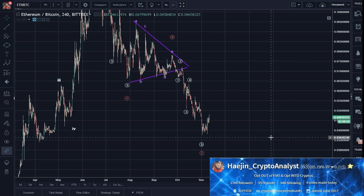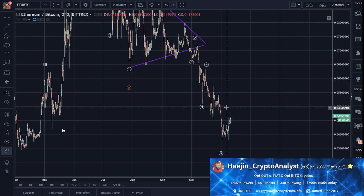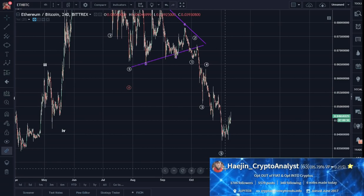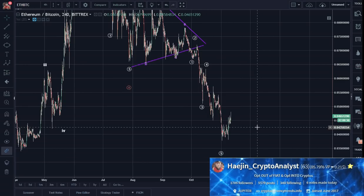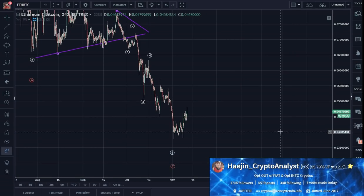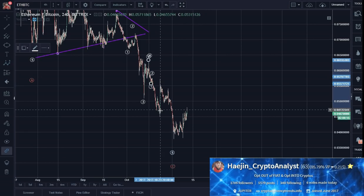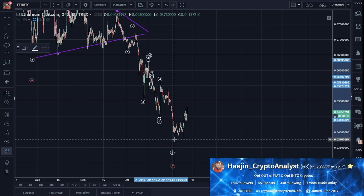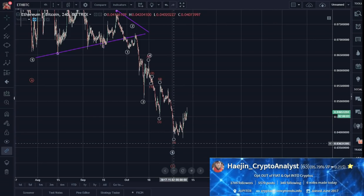Now what if we do electron microscopy chartology — a very high resolution — because I want to know if this 5 of 5 of C is done. I can say 1, 2, 3, 4, 5. So it looks done to me.